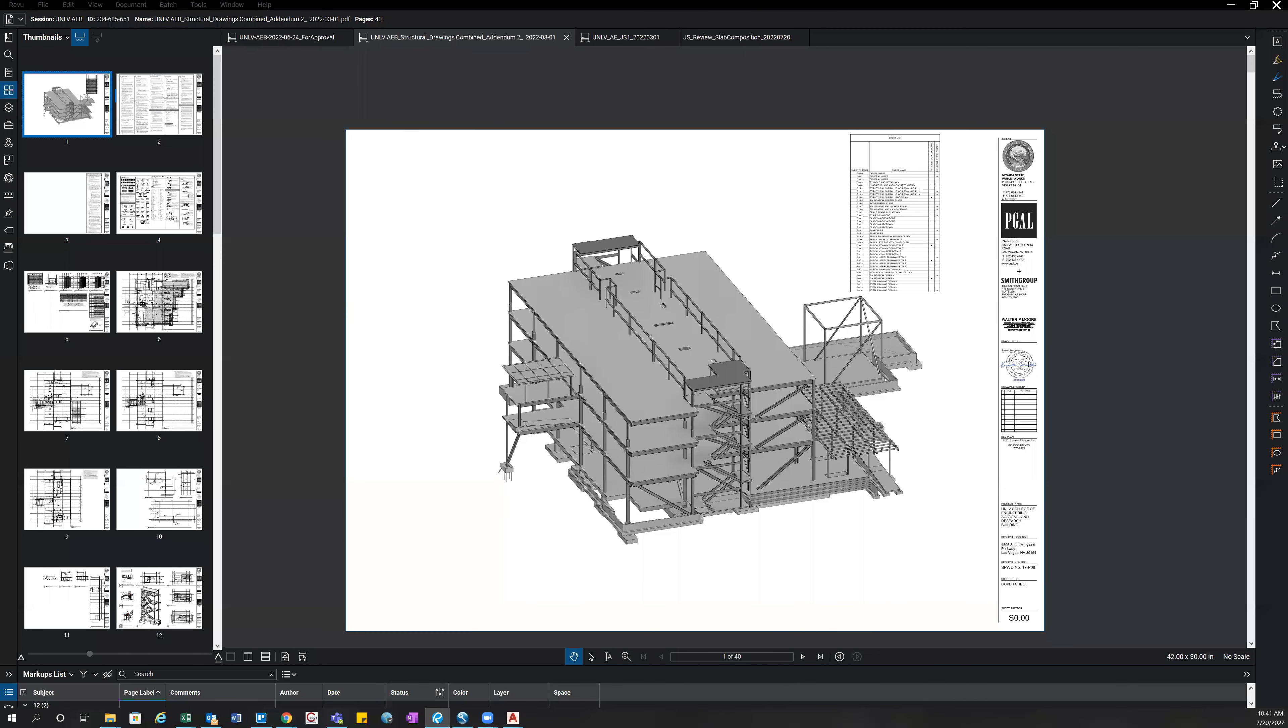Hello, in this video I'm going to go over how to review the slab composition on a building. Our first step would be to open up the structural drawings and then you want to go through them and find any relevant sheets to that slab composition.